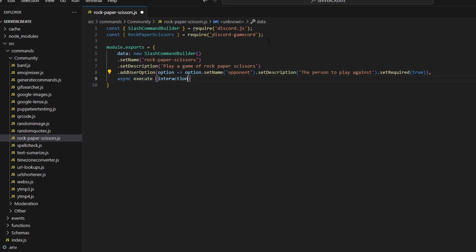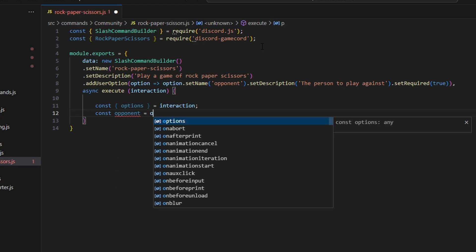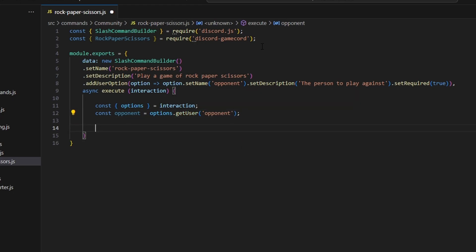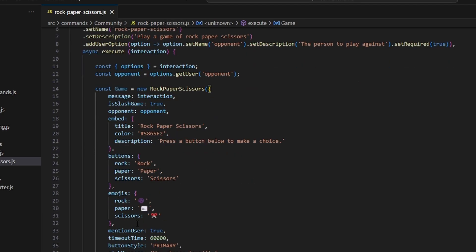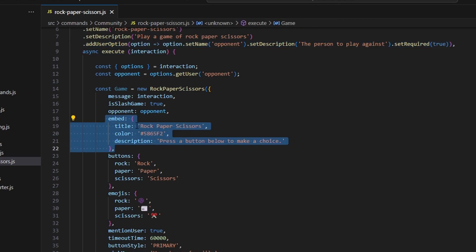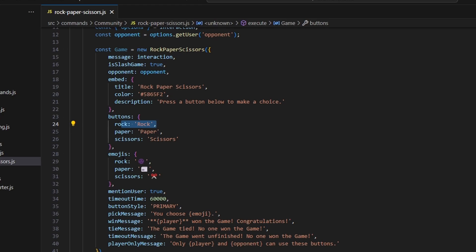Then we add a comma and do async execute. We get our interaction and open it up. We do const options equal to interaction options, and const opponent equals options.getUser, which is going to be our opponent user. After that, we make a new game — const game equals new RockPaperScissors and open that up. We give it the interaction as message, set isSlashGame to true, set our opponent variable, and configure the embed with a title, color, and description. The color defaults to blurple from the gamecord package but you can use a hex code. Then we have our buttons — rock, paper, scissors — and the emojis correspond with each button, so the rock button has the rock emoji, and the same applies for paper and scissors.